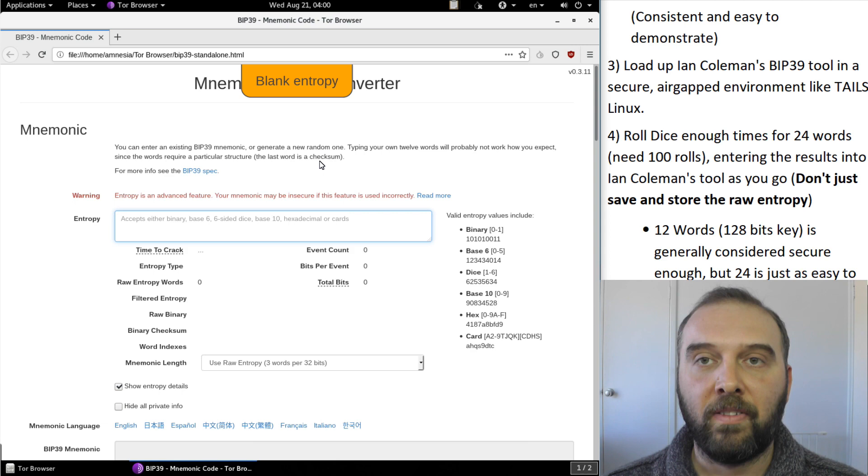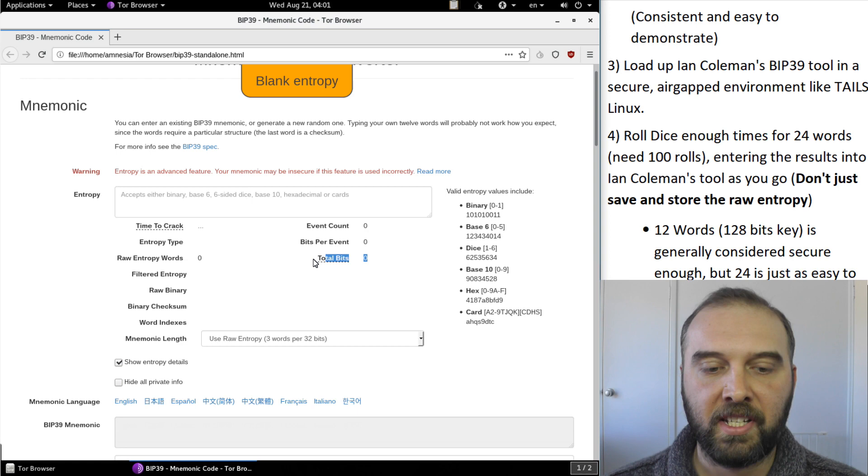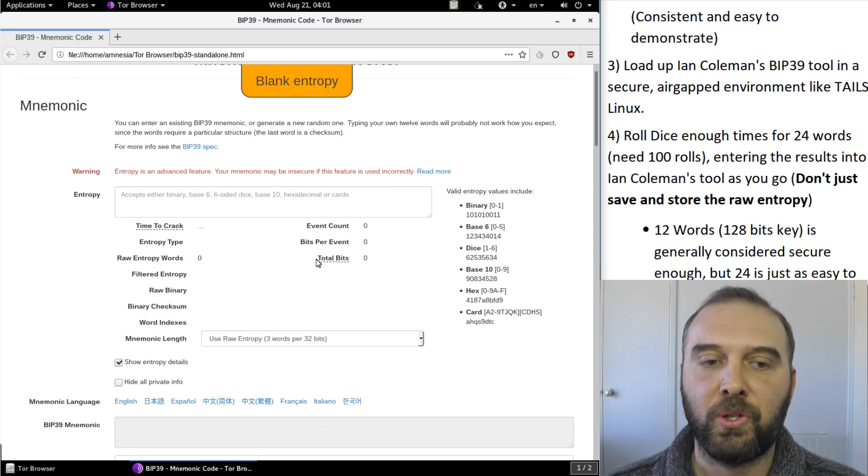What we need to do is roll enough dice so that we end up with 256 total bits worth of entropy in the key. That is for a 24 word seed. You can also stop at 12 words if you like but we'll be doing it to 24 here just for the sake of the demo.